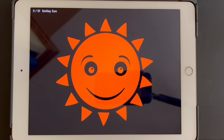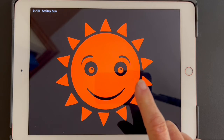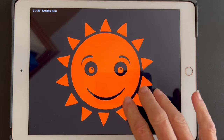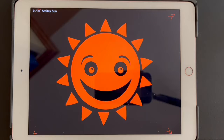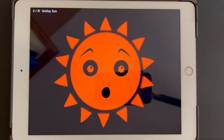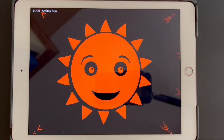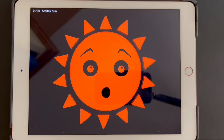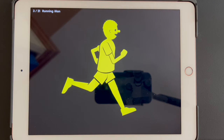You hear a tone and that means a new picture has come up on the screen. This picture is an orange sun with a smiley face on a black background. Again, I can tap anywhere on the screen. The facial expressions change, the sun moves, and there are interesting baby sounds.